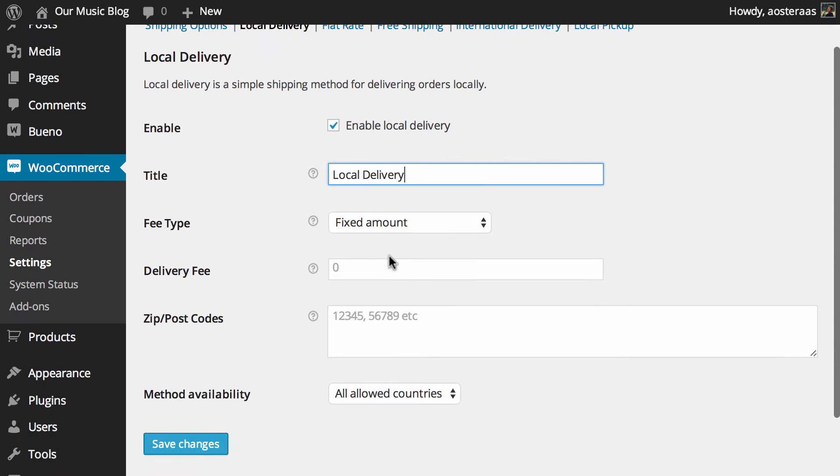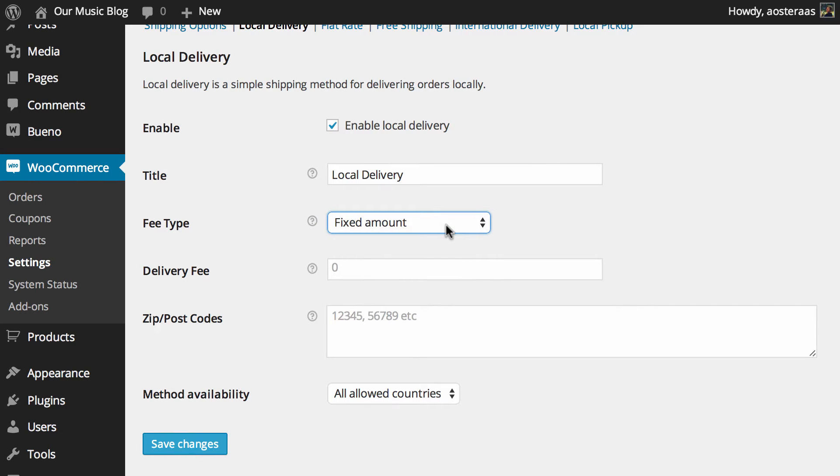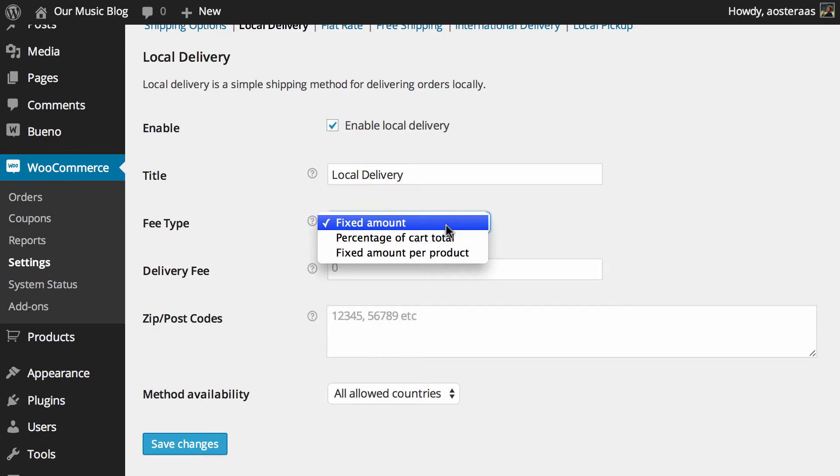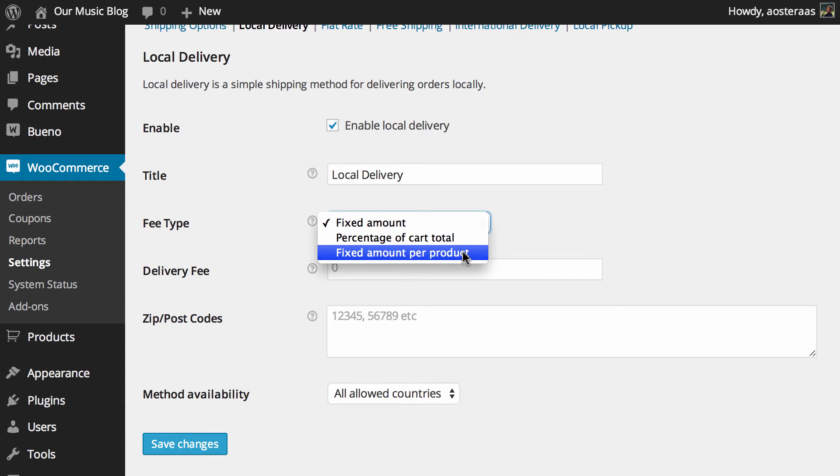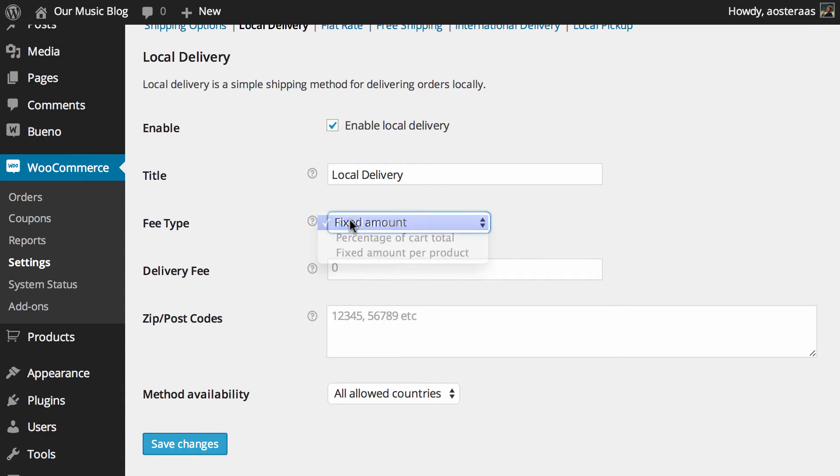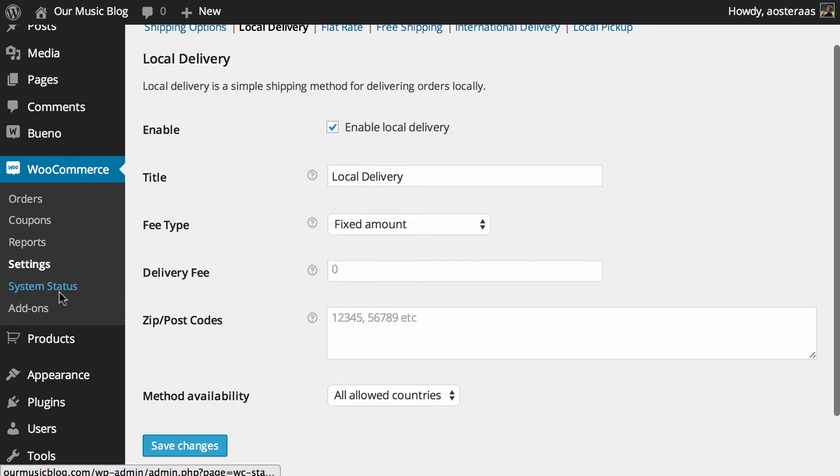And then what you need to do is choose the fee type. Now the default is a fixed amount and it's probable that depending on your store you're probably going to use fixed amount more than anything else. But of course you can also choose percentage of cart total and fixed amount per product. For this we're just going to leave it on fixed amount though because it's reasonably straightforward.